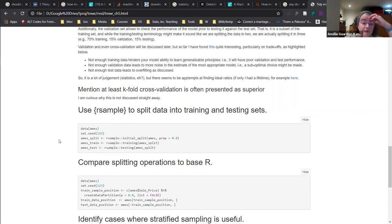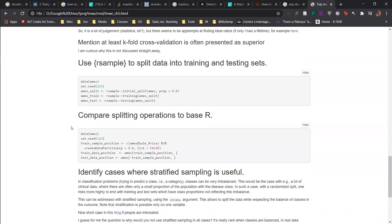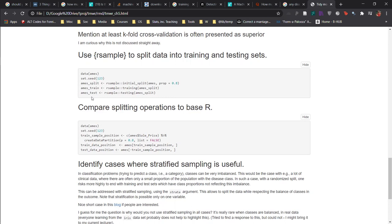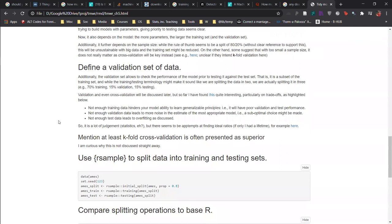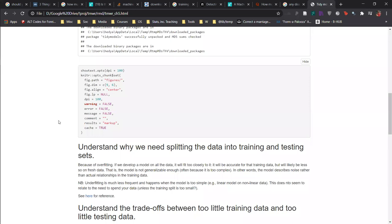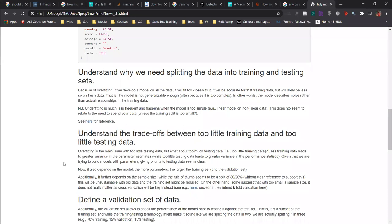In terms of practically how you do that in tidymodels - let me scroll up. So number three: not enough validation data leads to more noise in the estimate. Can you explain further on this? When we don't have enough validation data, what really happens?